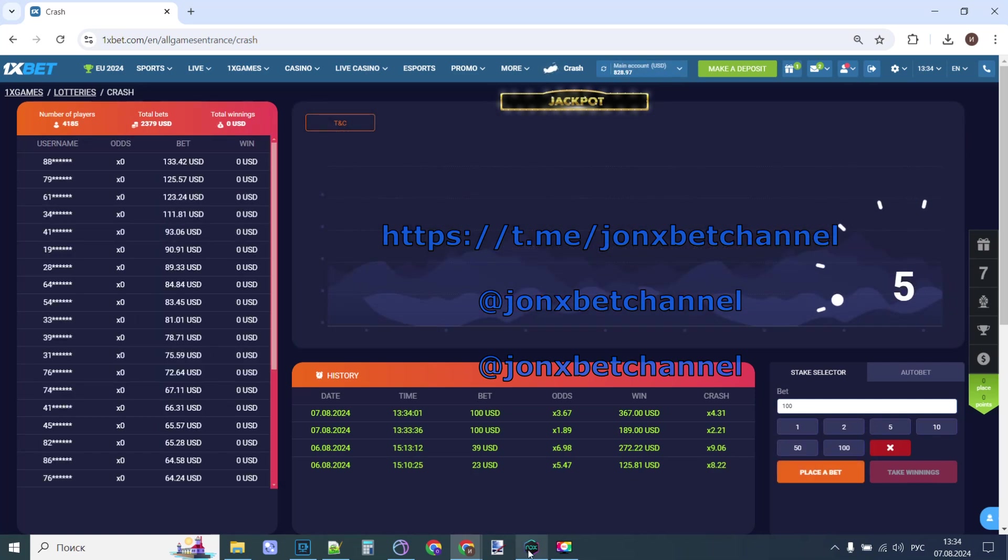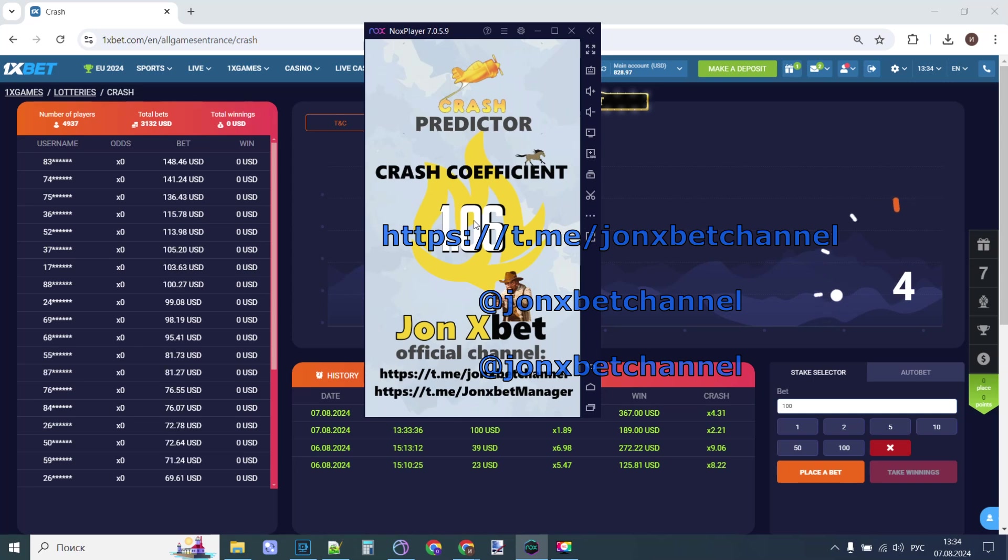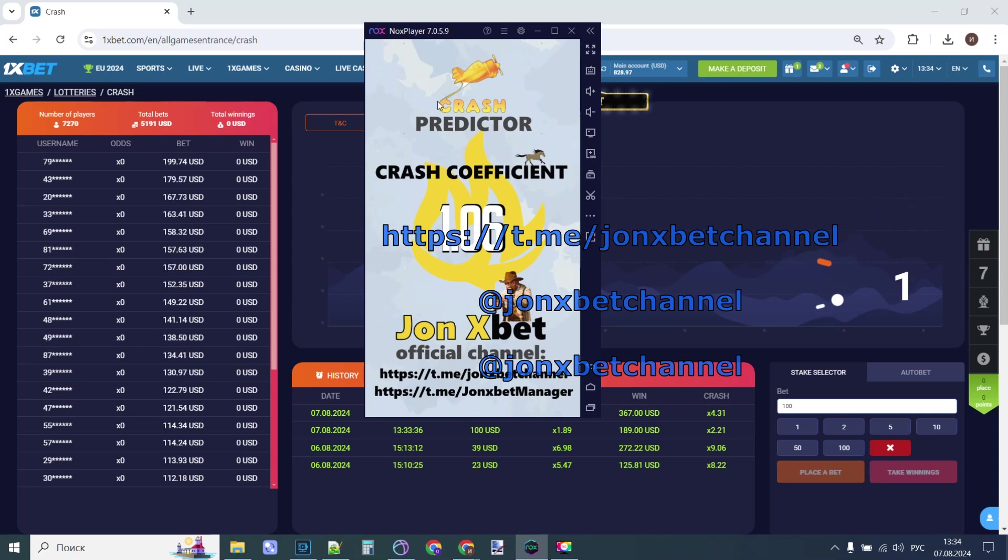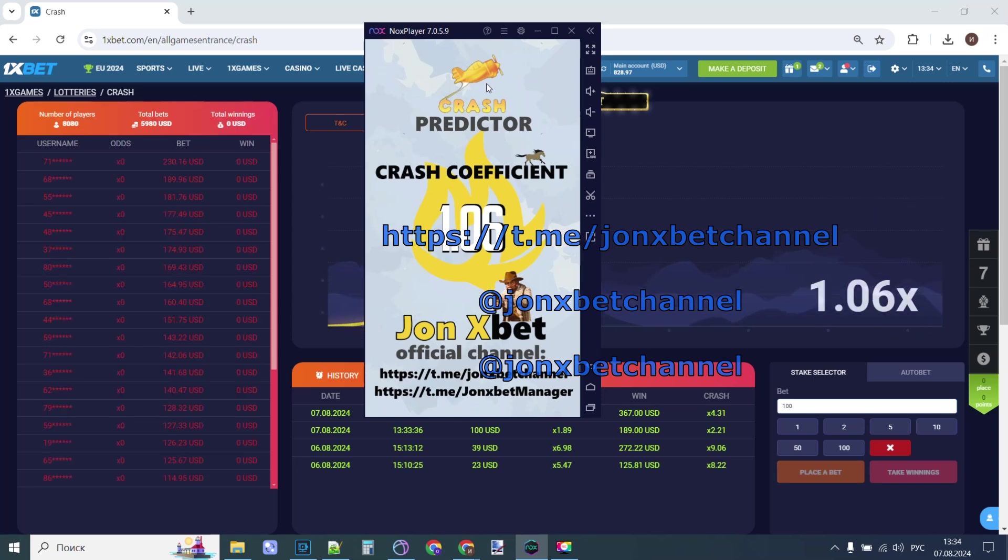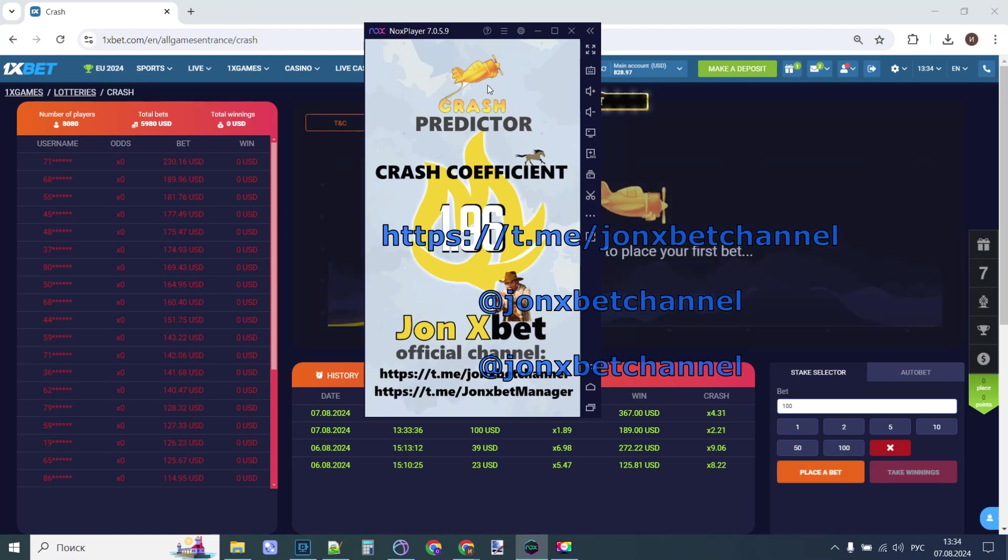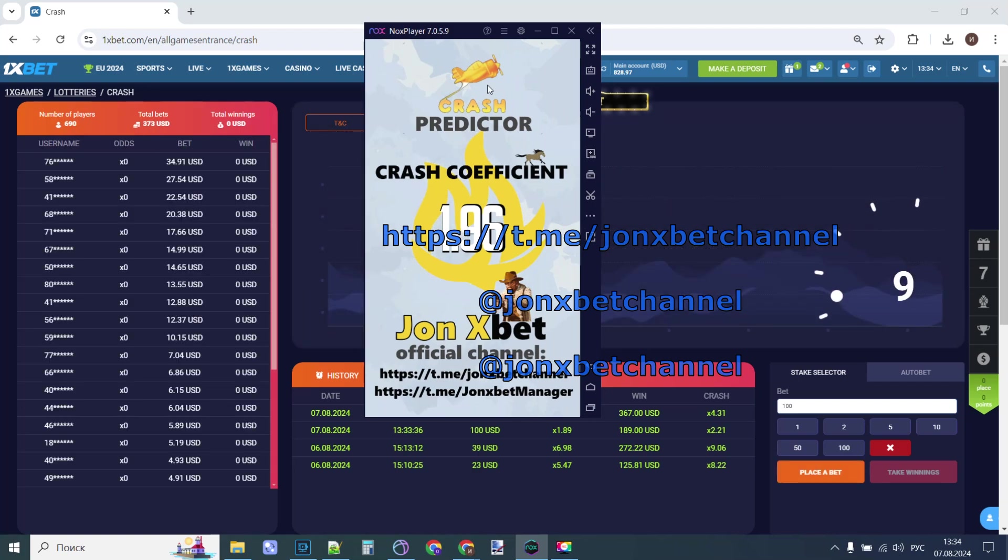Okay friends, now I stop this video because it's small demonstration, how work my prediction, how work my application. Subscribe to my Telegram channel, subscribe to my YouTube channel. Goodbye my friends, and good luck.